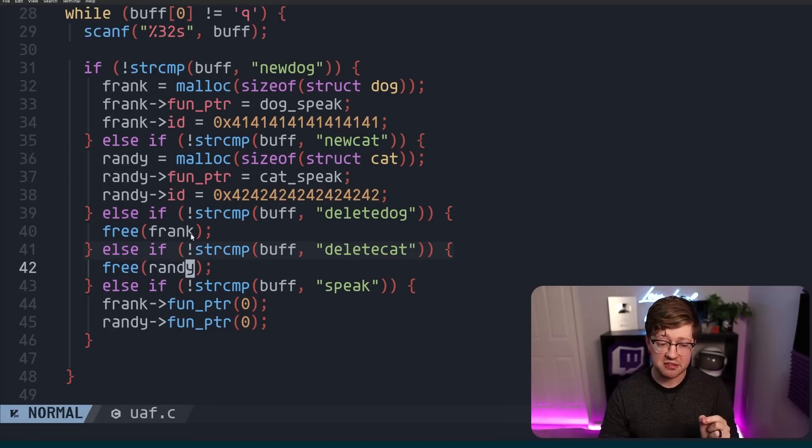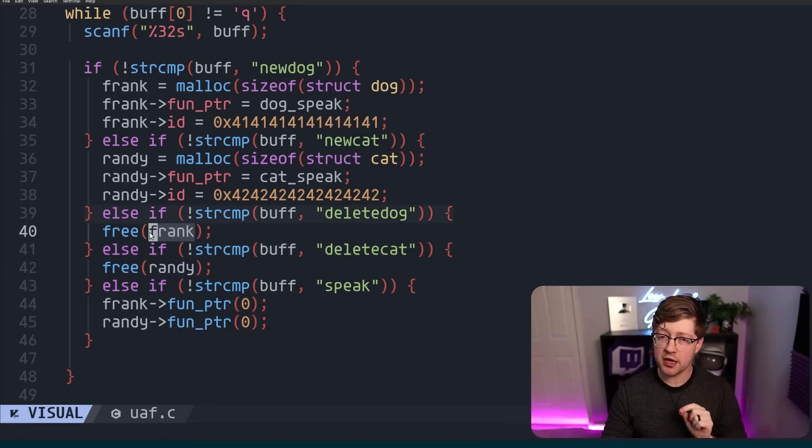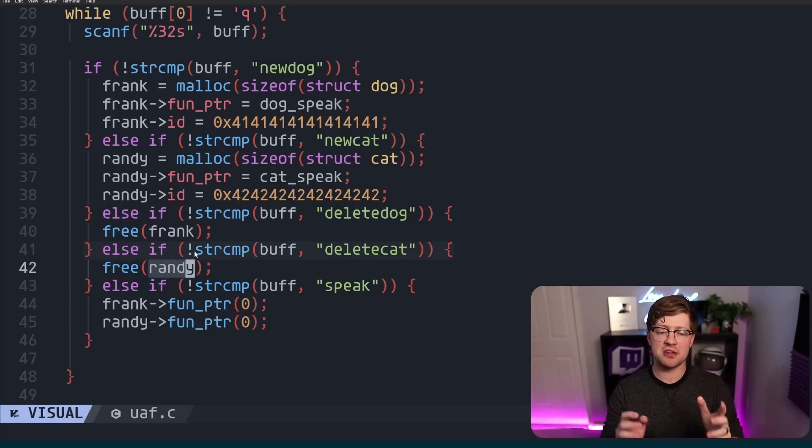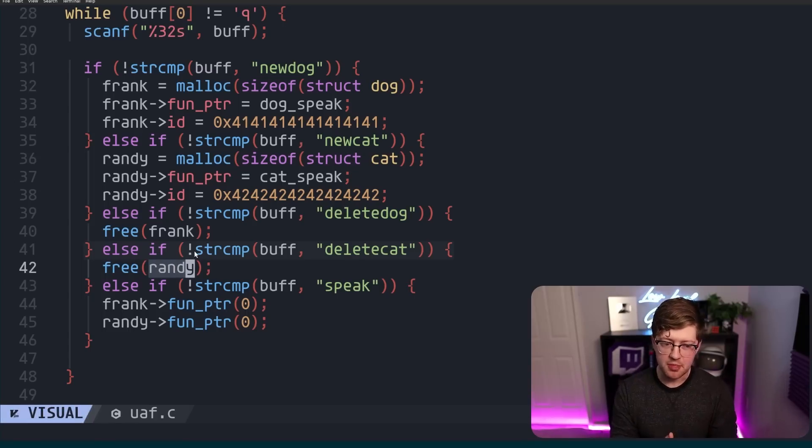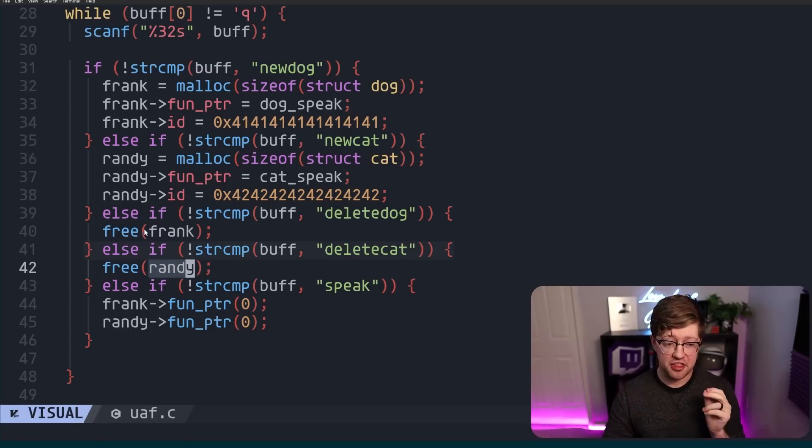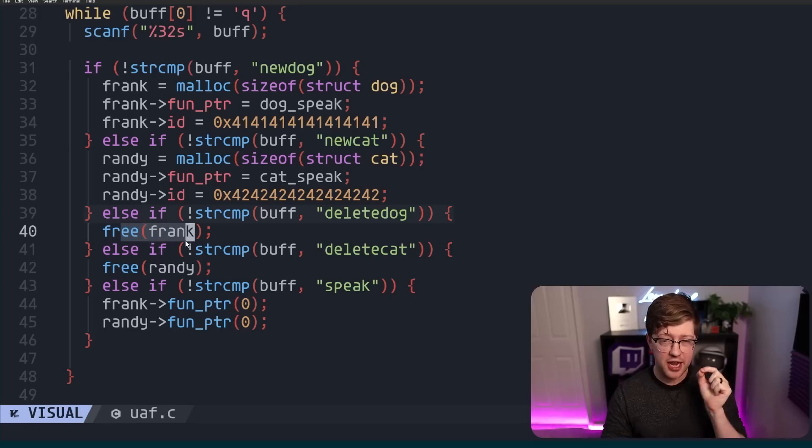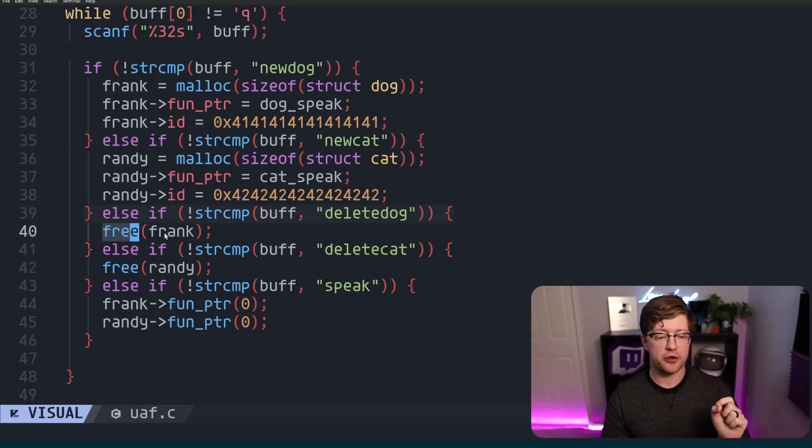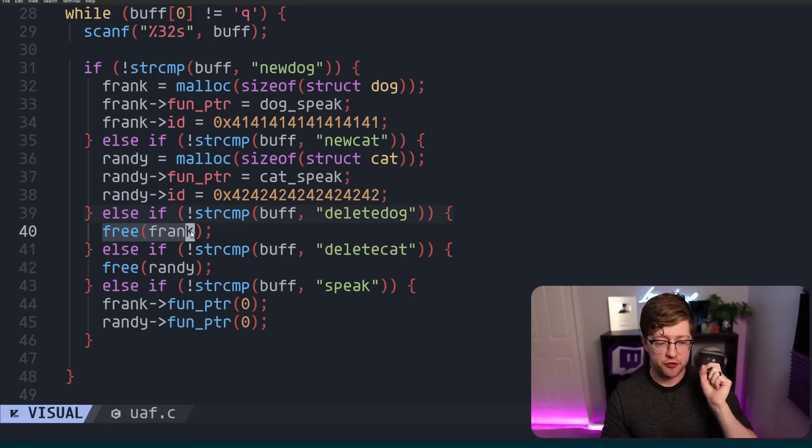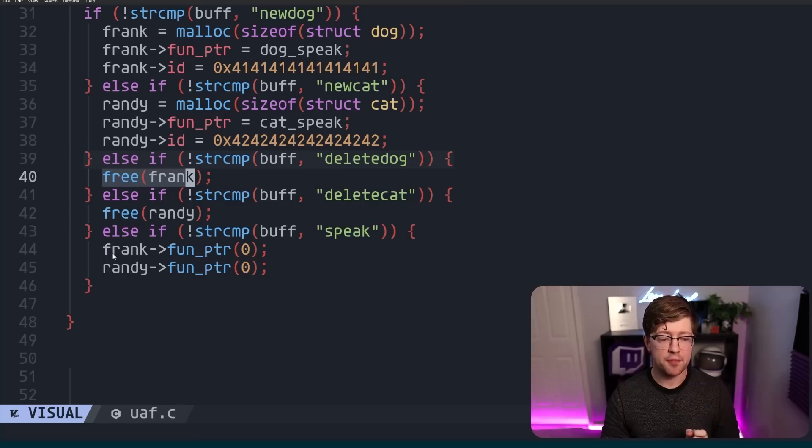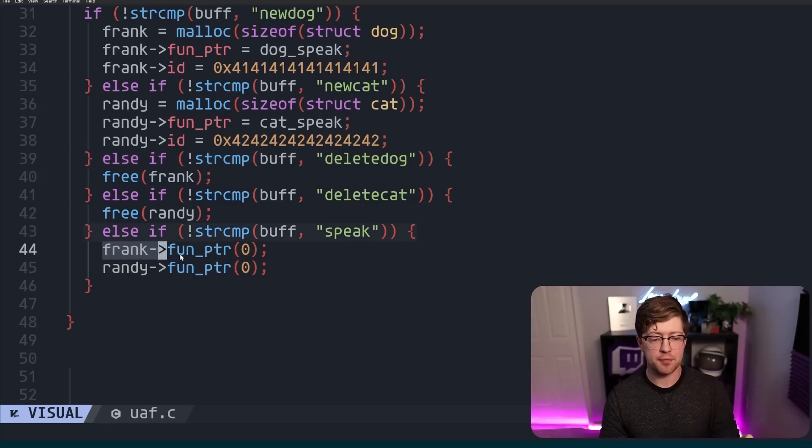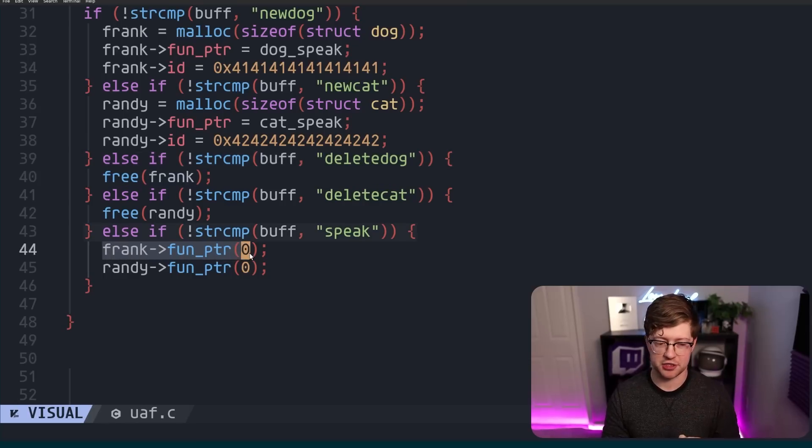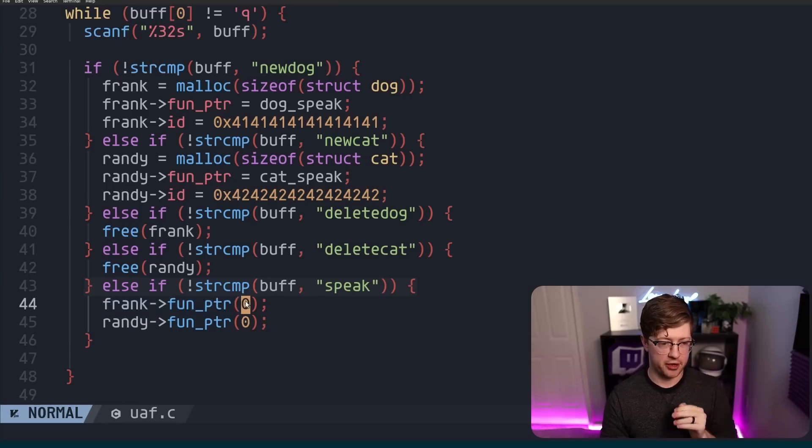By not erasing the pointer, this line here is a use-after-free, right? We are able to free frank and then later reference the function pointer to that location. So that is not a good thing.